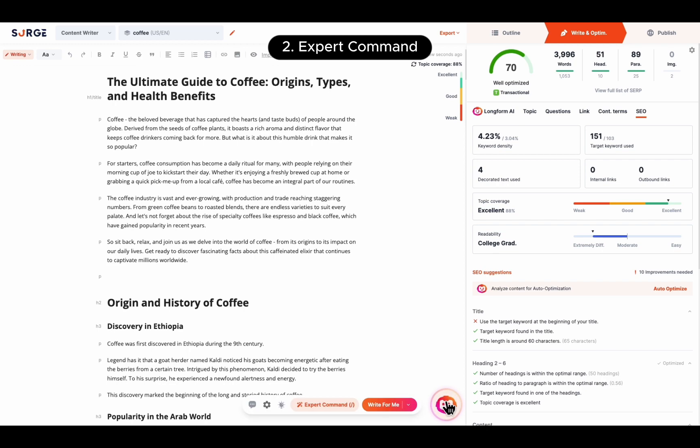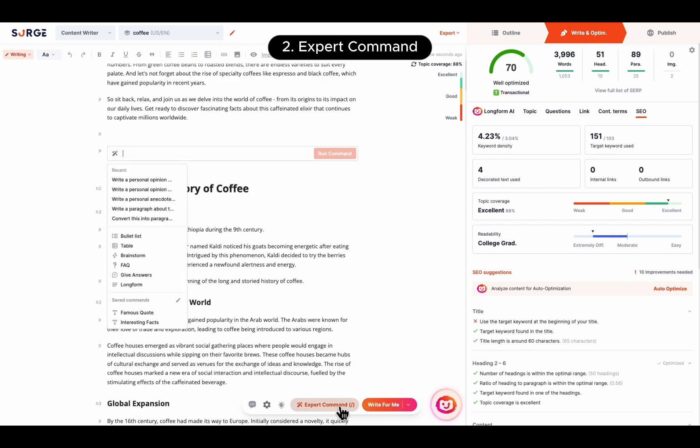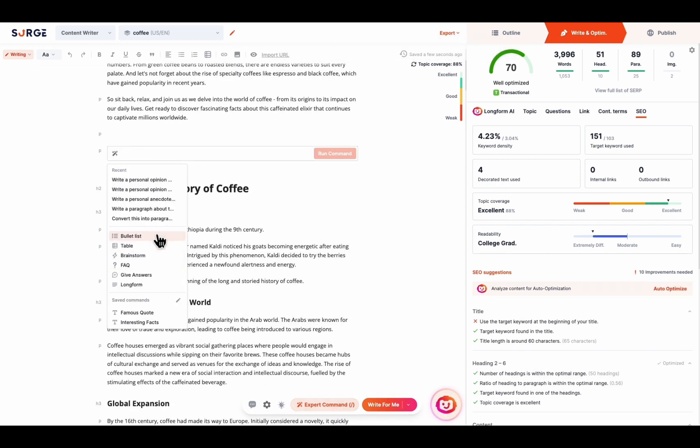Second, Expert Command. Expert Command allows you to use custom commands to add bullet lists, tables, statistics, and more to enhance your content.